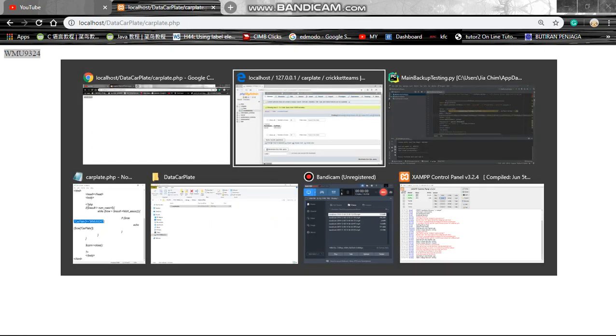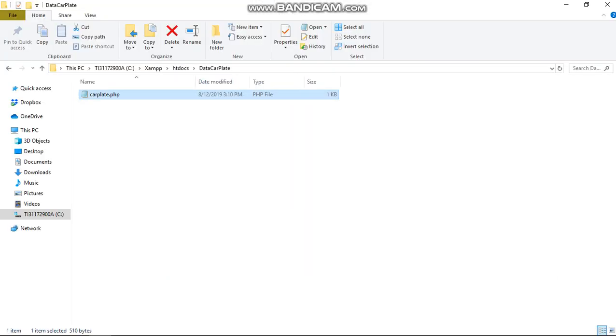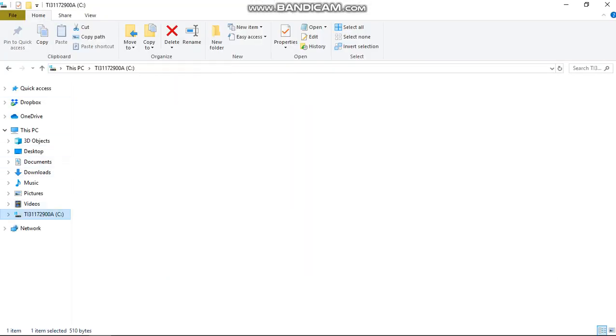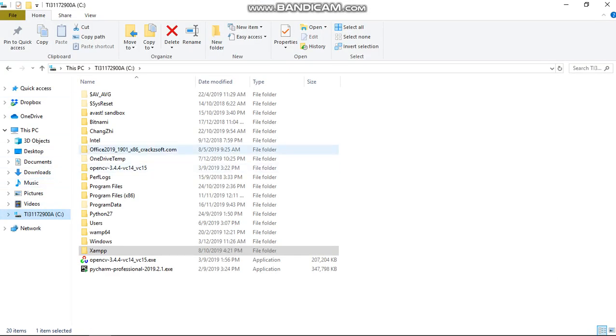As you can see, the data appears, which means it's accessible in my database. You can try this yourself with any image, but I need to tell you about the background. This